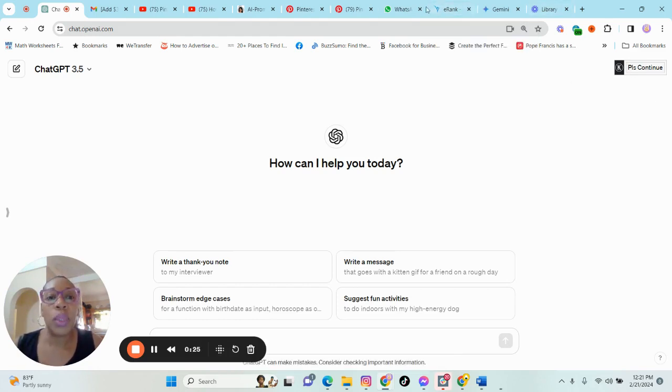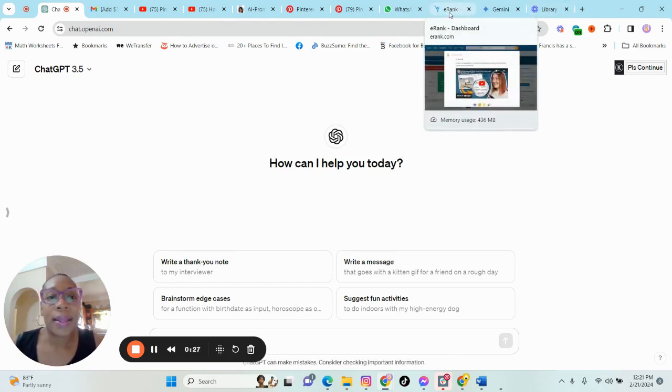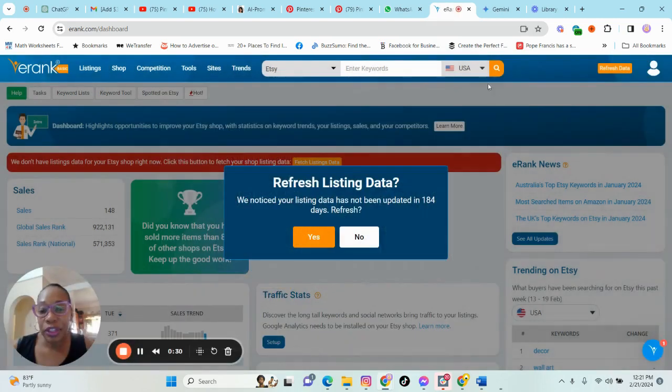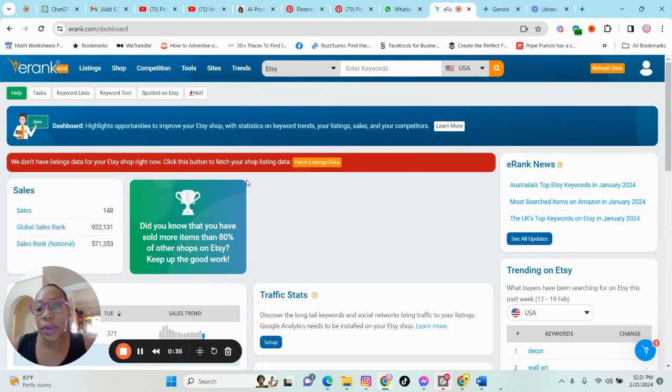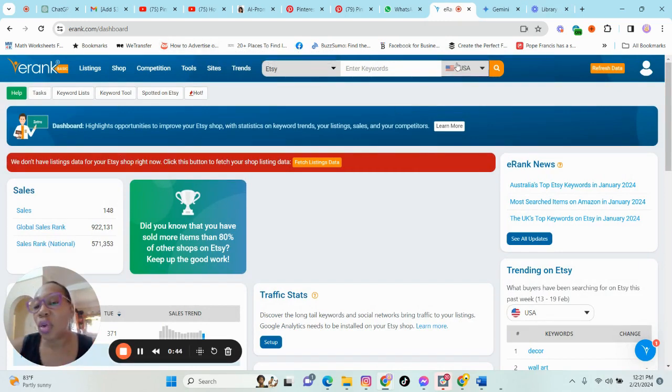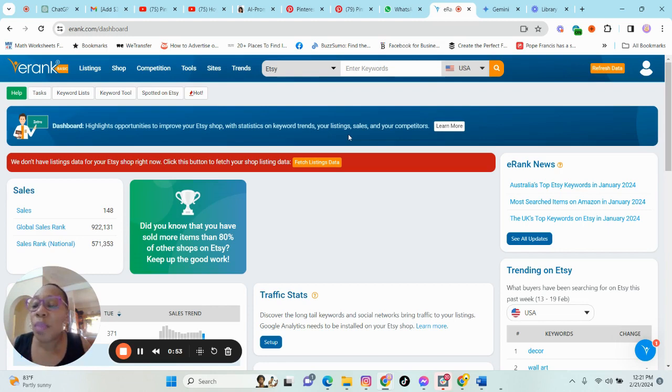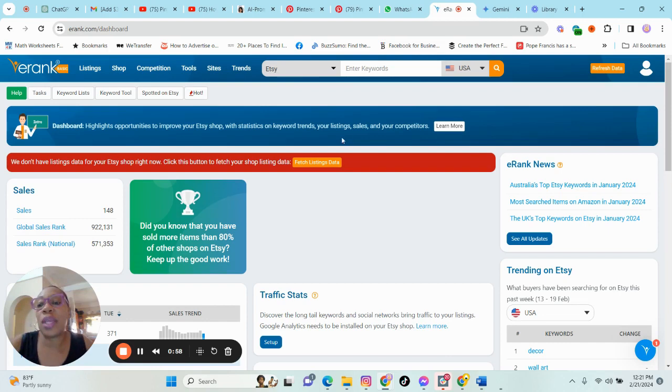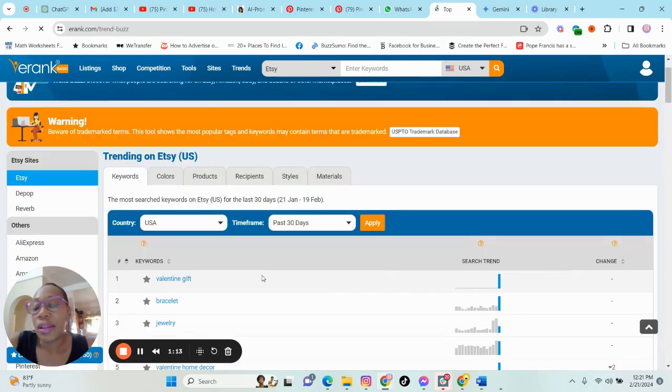So we will go into eRank here to do our research. I use eRank to do the research because I think it actually keeps up with the trends all over and not only on Etsy. So basically if something is ranking high on Etsy, most likely it will be in demand elsewhere. So let us go into the hot section.